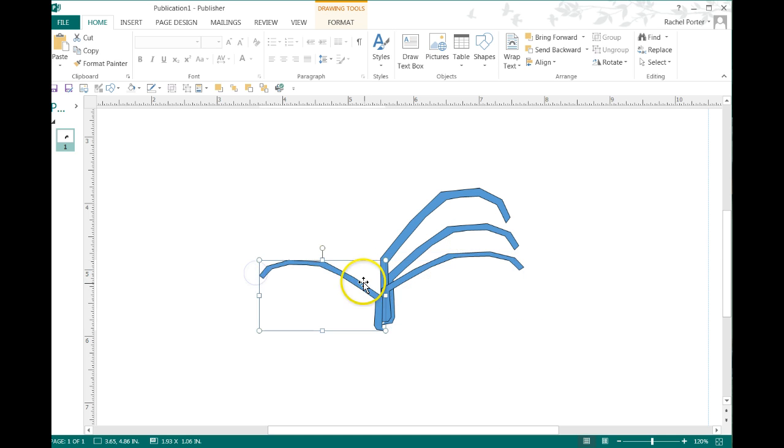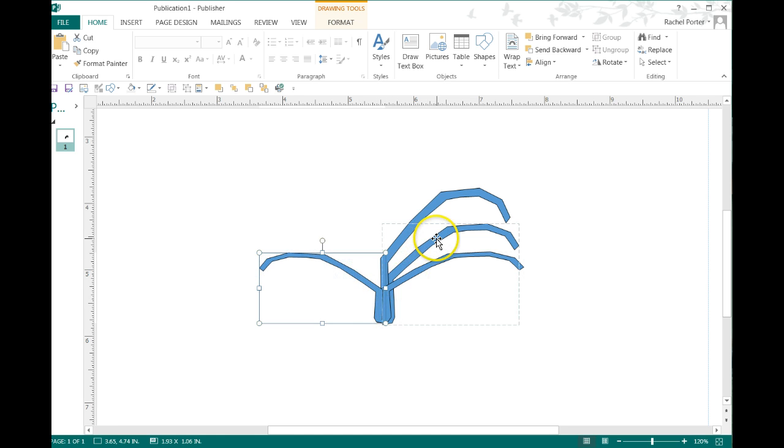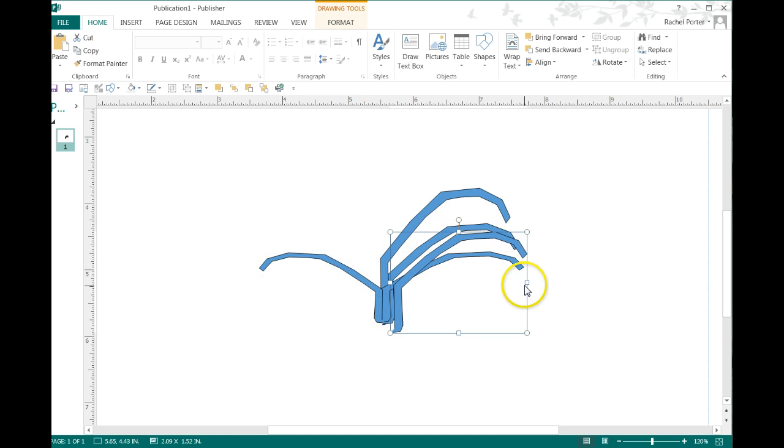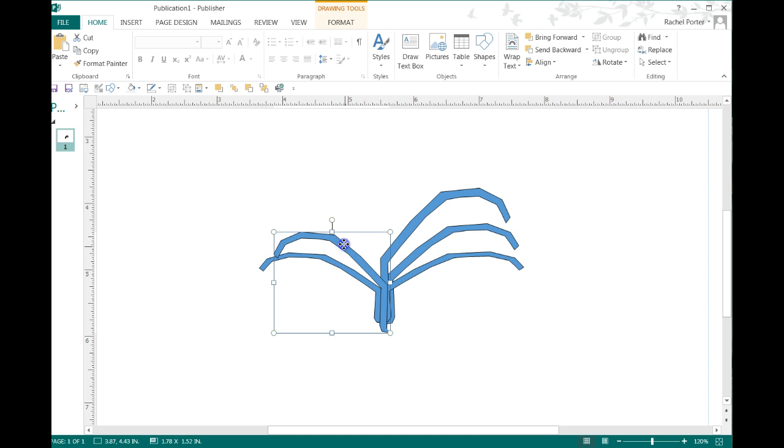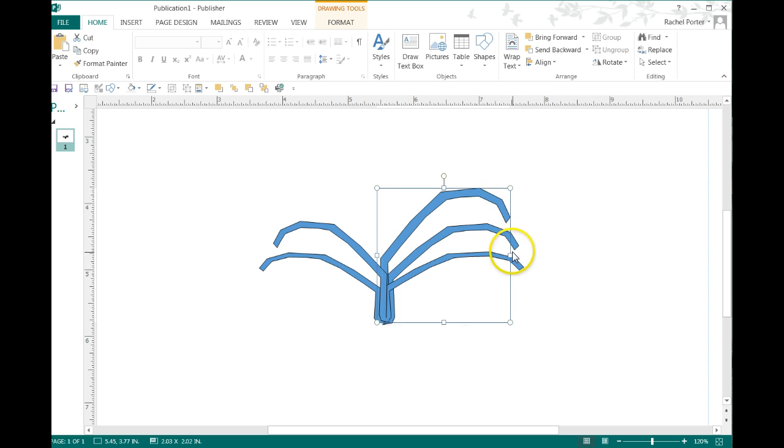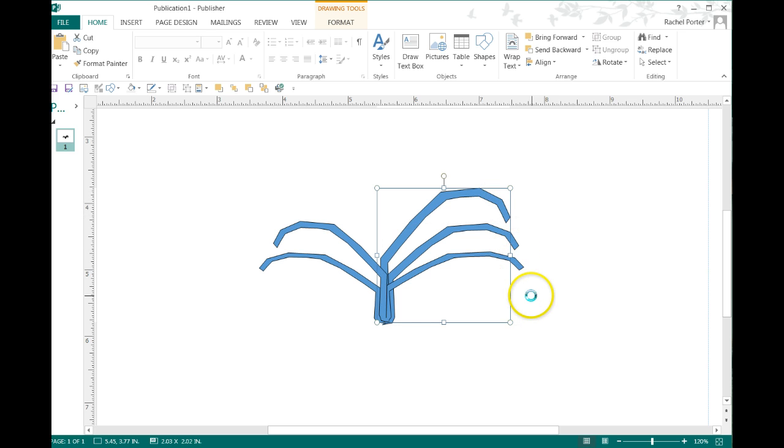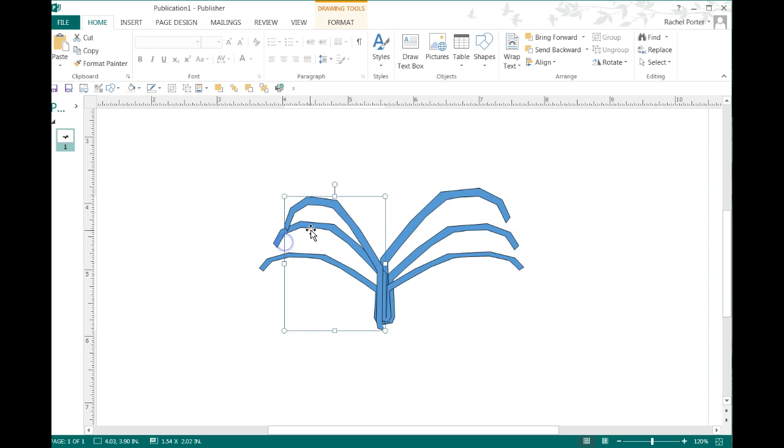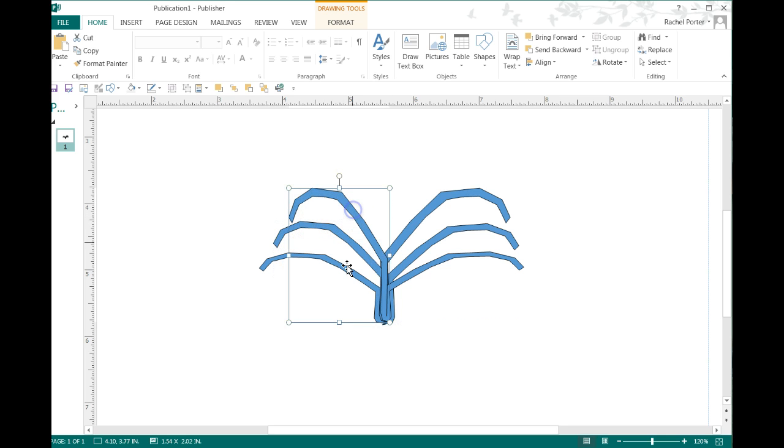This time we're just going to flip it over here. This is another way you can make different balloon accents. Obviously, if you were doing this for a client, you would spend more time making sure it's even. But this is just to demonstrate a different function. This is looking kind of cool.